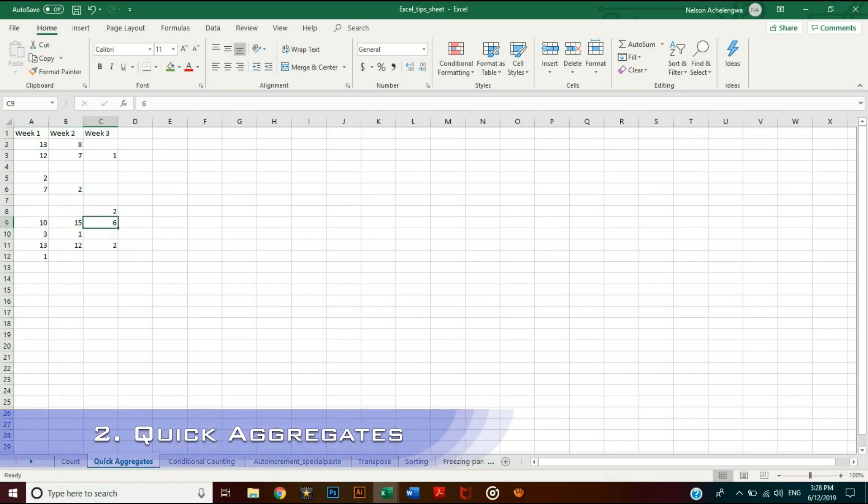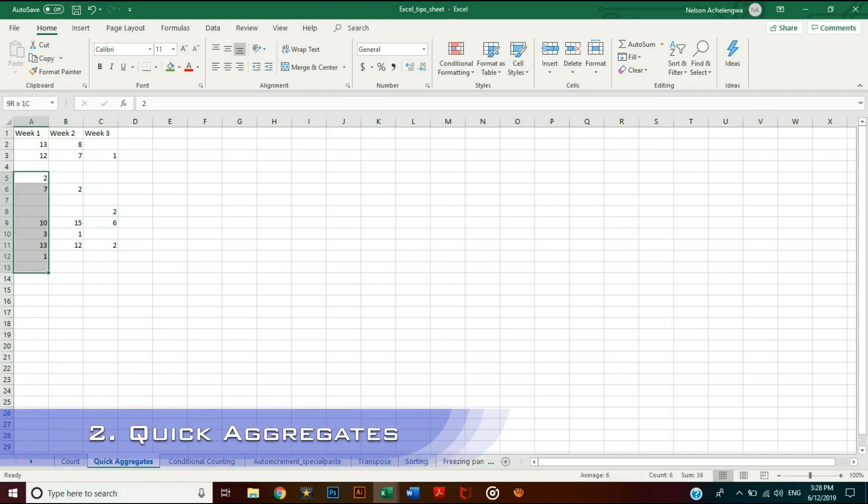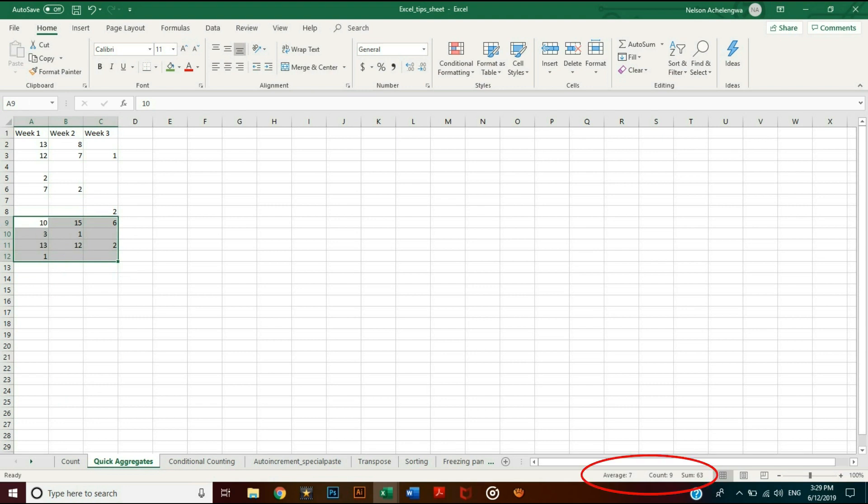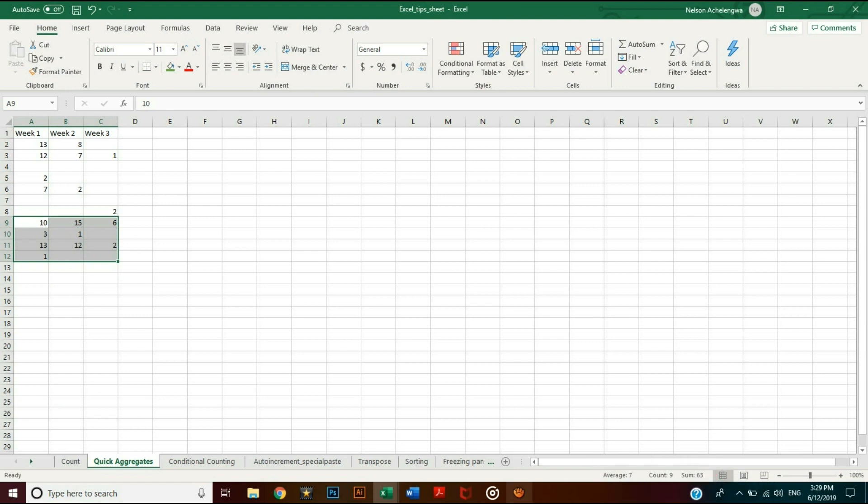The sum and average, or arithmetic mean, are the most common aggregates used. If you select cells with only numerical values, Excel displays three results at the bottom right corner. In addition to the number of entries or count value, it also gives the sum and average of all the numbers selected.